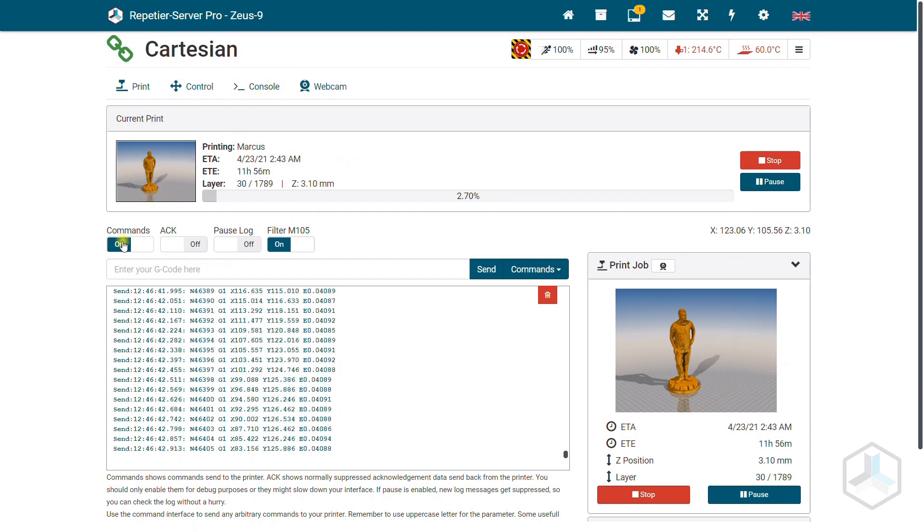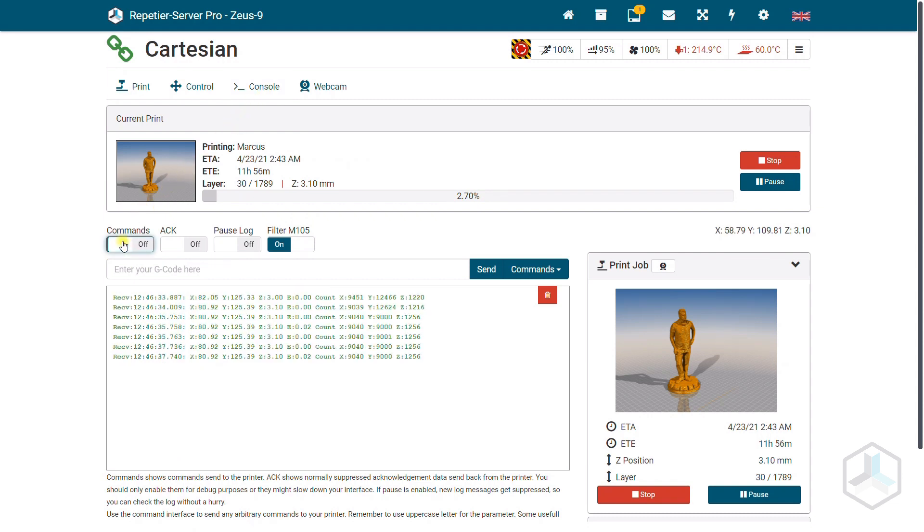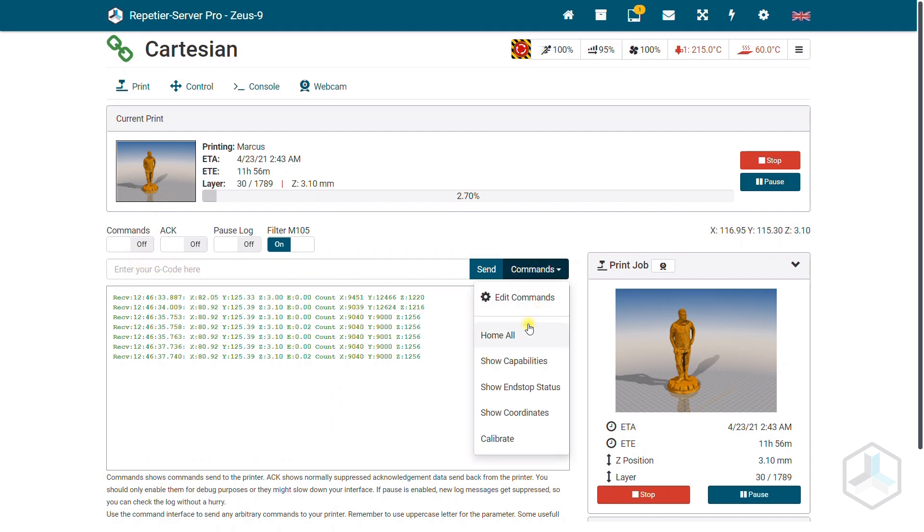Under commands you can see which commands are currently being processed. You can also enter your own commands, which will be executed preferentially. But you should know exactly what you are doing here.